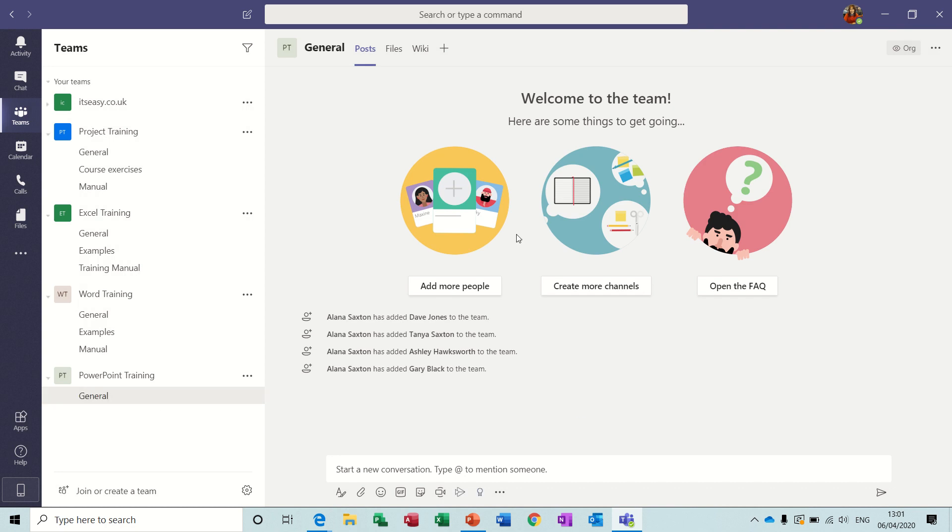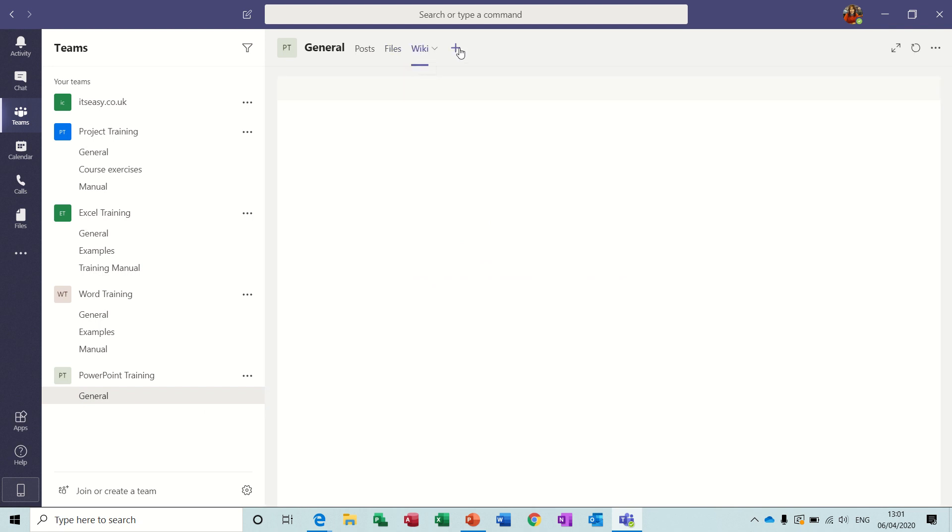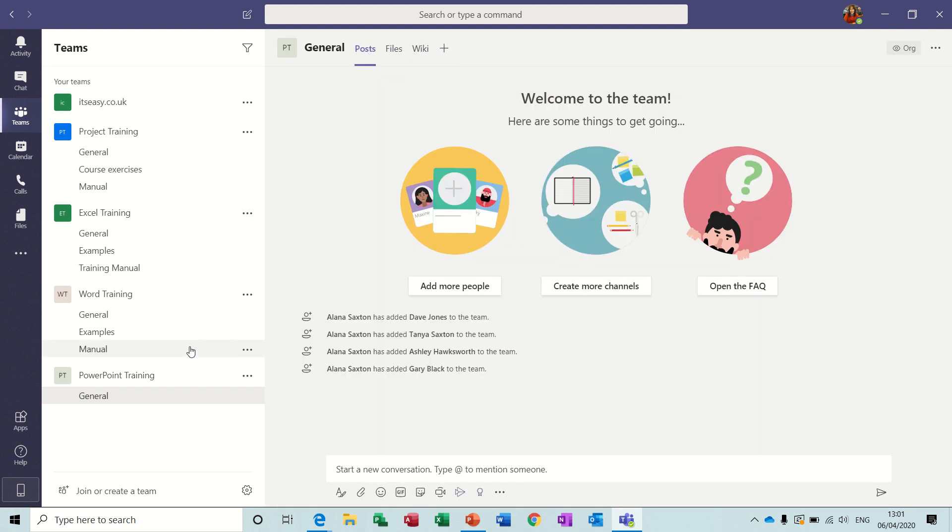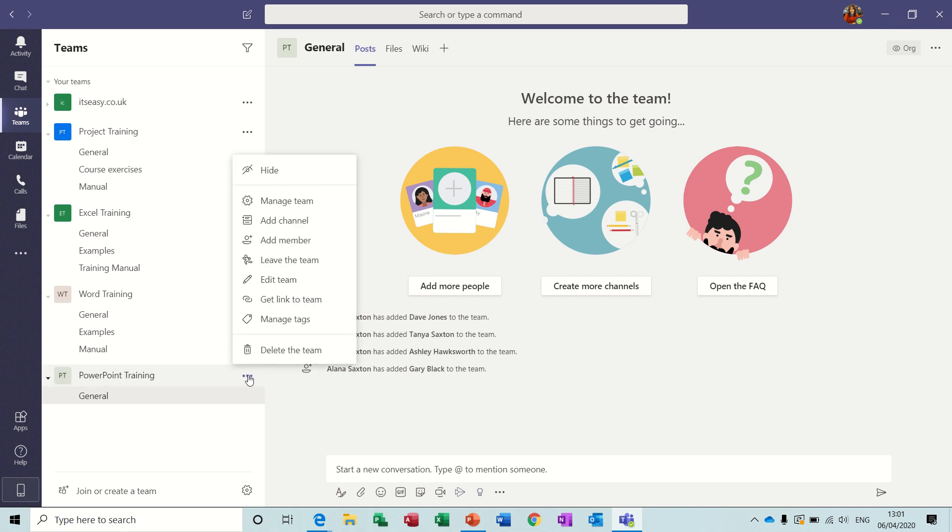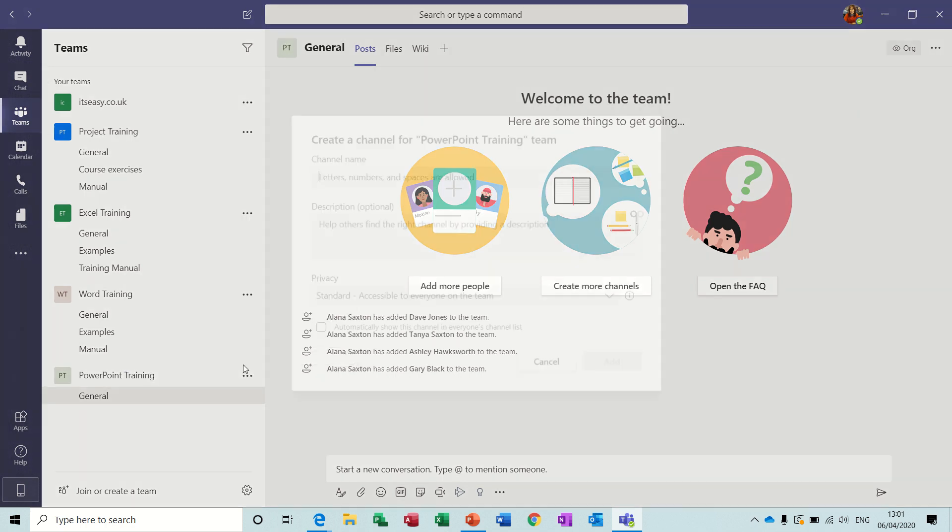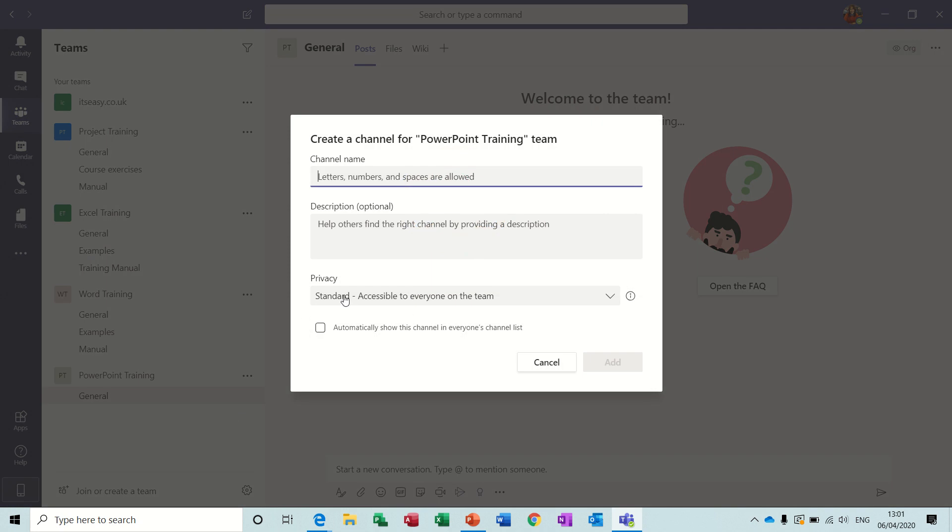Now you get this first screen that comes up with some tabs at the top. Posts, files, wiki with a plus at the end to add some more information. Keep it on post for now because I want to add some channels. So to add a channel you just go click on these little dots, add a channel. So we need examples. I'm not going to bother with the description for that. Add.